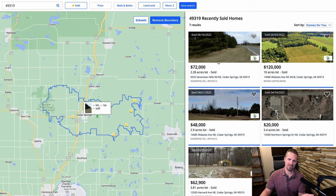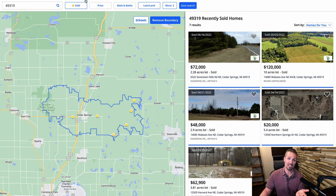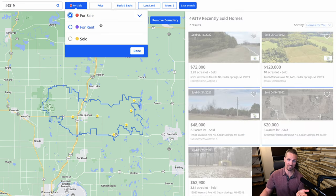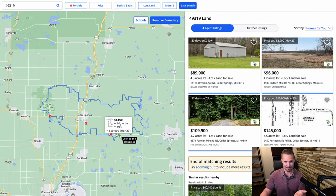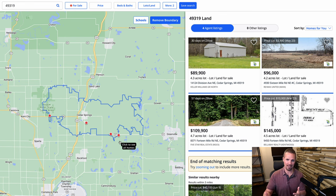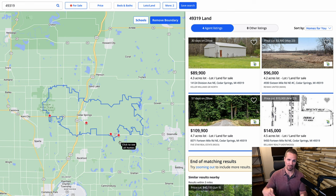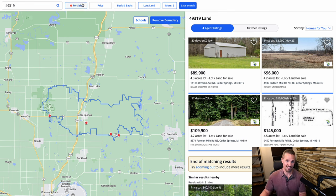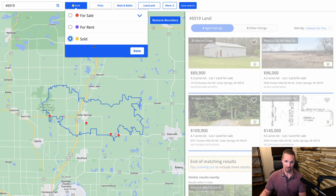If there aren't many sold comps based on your criteria, you can switch back to for sale and see if that changes anything. In this case, I'm getting even fewer comps. This depends a lot on the real estate market at the time. When the economy is going down and people can't sell their properties, you'll see the opposite — lots of for-sale comps and not many sold. But here we're getting more sold comps, so I'll go with that.